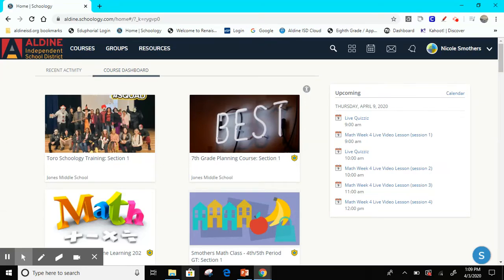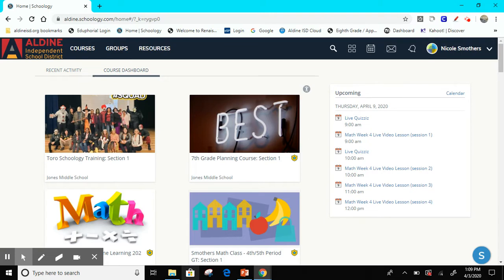Hello students and parents. I am going to walk you through some items on Schoology. Schoology is where we are going to be putting all of our virtual learning, so we want to make sure that you are able to access all of that information.